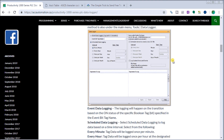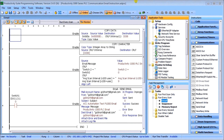SMTP or transfer layer security email with attachments and data files can be sent. In order to use this feature you have to have installed Productivity Suite version 3.4 or higher, and you have to load the latest firmware version in the Productivity CPU.